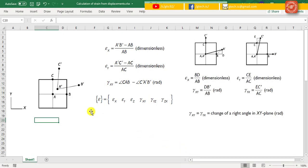Let's consider a point A and its neighbouring points B and C, which are respectively along the x-axis and the y-axis. Suppose that after deformation, ABC displaces to a new configuration A dash, B dash and C dash. Please keep in mind that in the illustration, we assume the deformation is infinitely small. Under the small deformation assumption, the normal strain in x-axis and y-axis can be defined respectively.